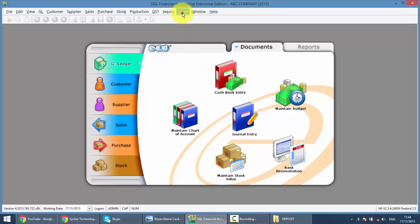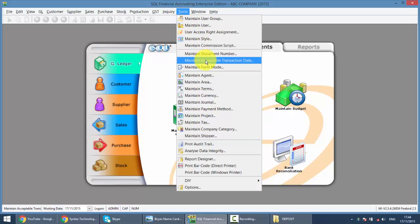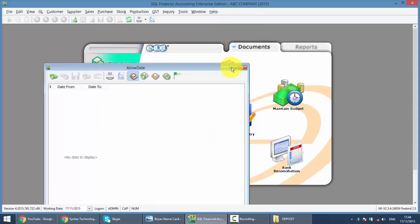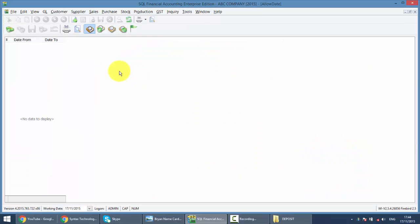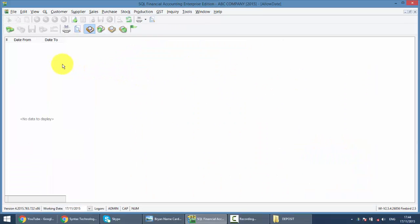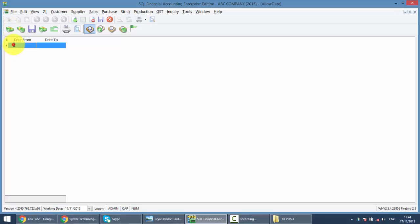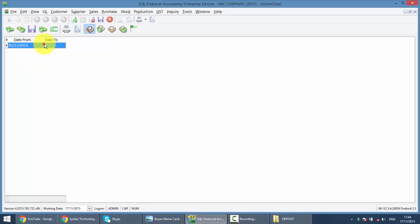It's located at Tools, Maintain Acceptable Transaction Date. Now, what it does is when you go in, you can actually set a date range for transactions that you want to accept. So for example, you click this button, then you set the transaction. I only accept transaction from 1st of November 2015 until 31st of November 2015. Now, let's see what will happen.